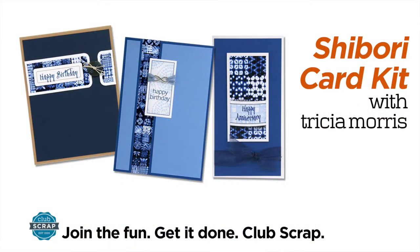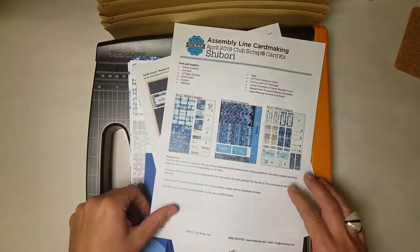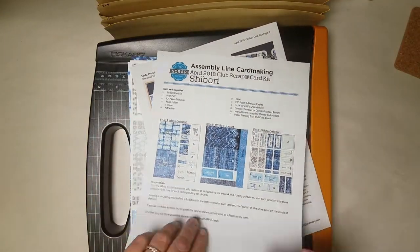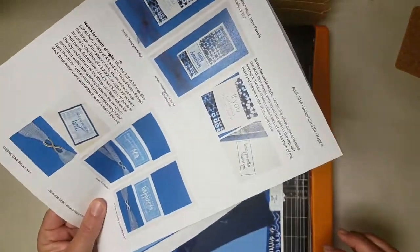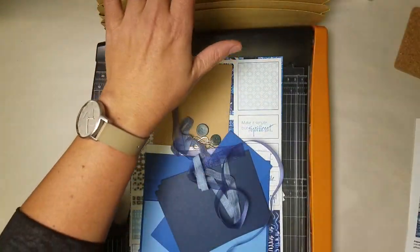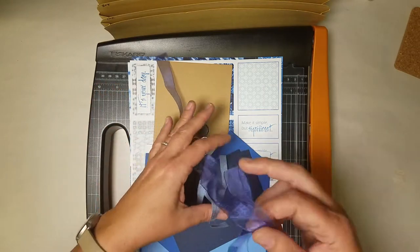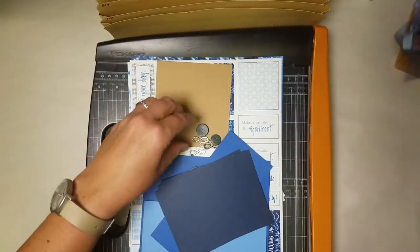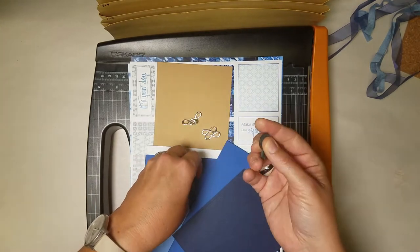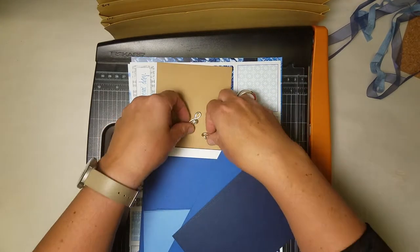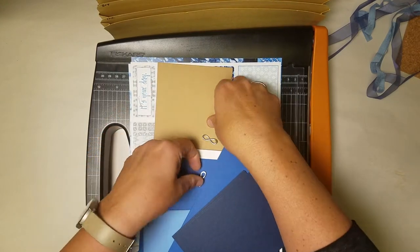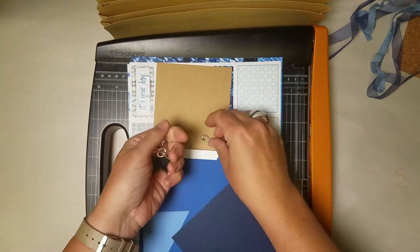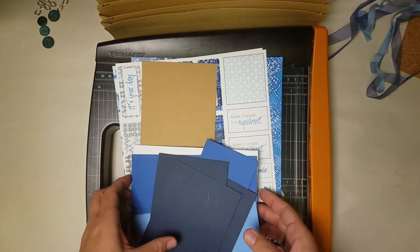Hey there, this is Trisha at Club Scrap with your Shibori card kit tutorial. We are working on Club Scrap's April collection called Shibori. I've gone ahead and printed my assembly instructions. I've got my accordion pocket file to organize all my parts and pieces and the kit which includes some beautiful ribbons, gorgeous coconut shell buttons that have been dyed indigo, beautiful silver infinity charms, plus all of the panels and cards, cut-aparts, and envelopes. So let's go ahead and get started.